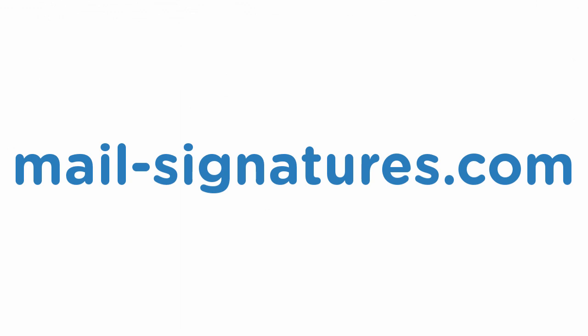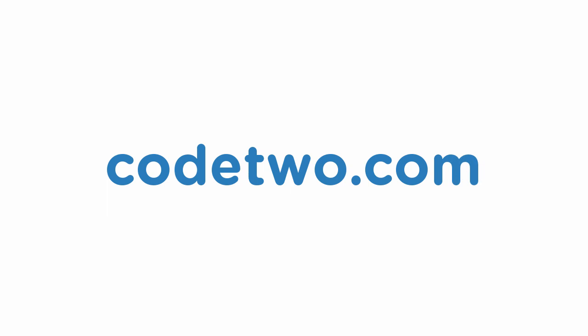For more email signature features, check out Code2 software at Code2.com. Thank you for watching.